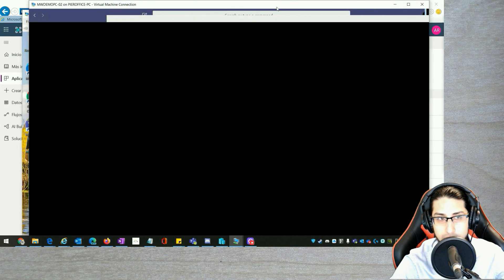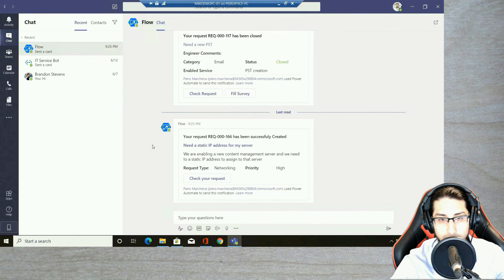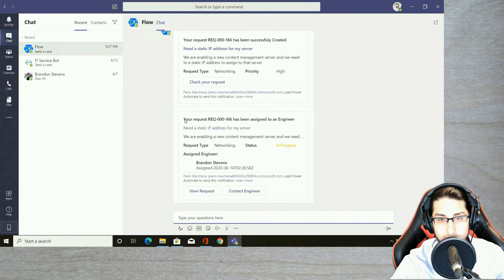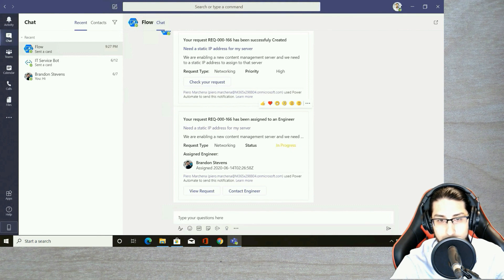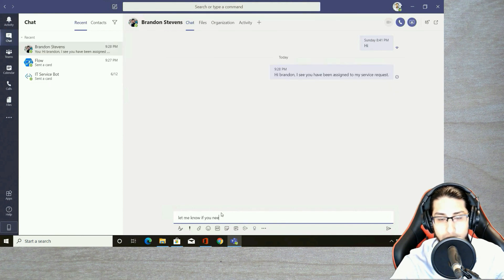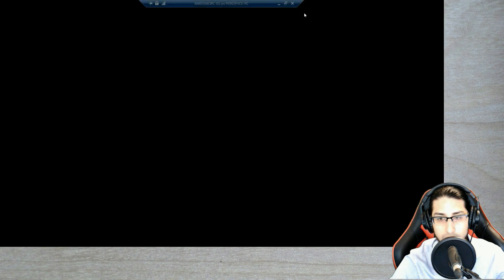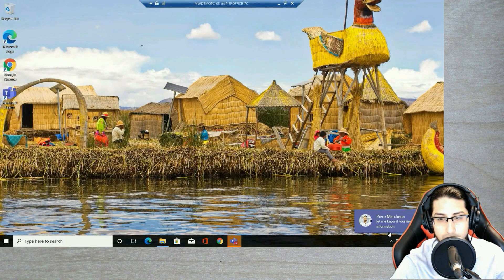Let's go back as the requester. We have received another notification in Teams with details that my request is now in progress and the engineer that has been assigned, along with the date. I can contact the engineer immediately — let me write some text here. This is a communication we can have with the engineer through Teams. Now we are going to access as an engineer. You will see that the engineer has received my message through Teams.